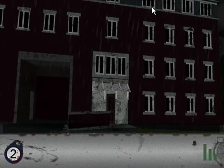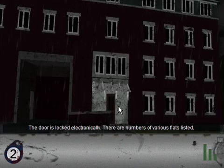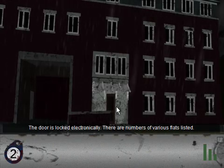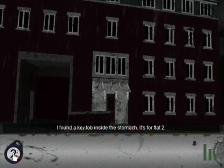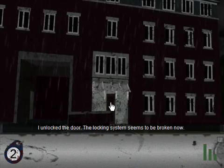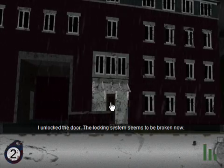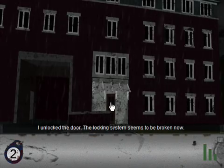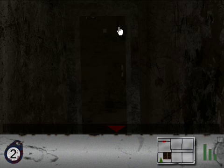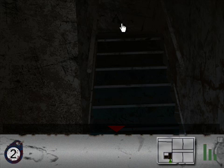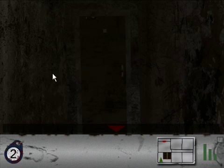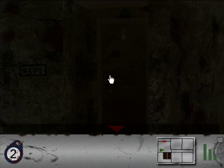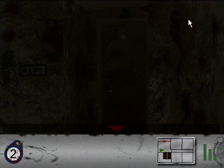All right, let's go inside the door. The door is locked electronically. There are numbers of various flats listed. Well, let's use our key fob. I unlocked the door. The locking system seems to be broken now. That way we don't have to worry about it later. At least we got... Whoa! Okay, so we're here and nothing clicks. So we go upstairs. And we're here and nothing clicks except the door. There's a lift and flat number two. We also don't have lifts as such in America. You can have a lift in an industrial sense like a freight elevator but not the elevator that normal people use.